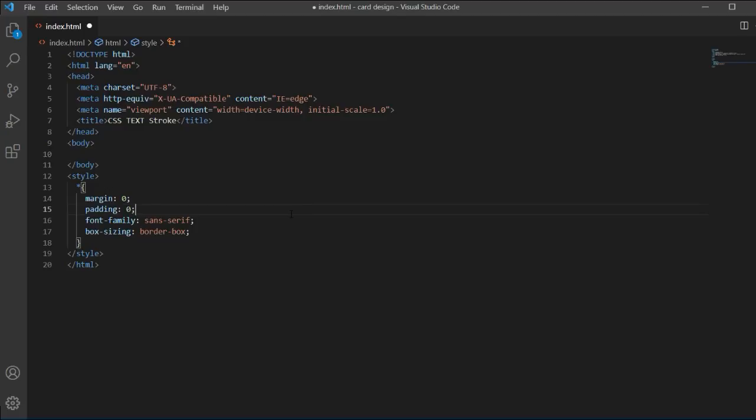Hello everyone, welcome to ASCode. In this tutorial we will learn how to make a CSS text stroke. This is part of the CSS tutorial series we have started some days ago.